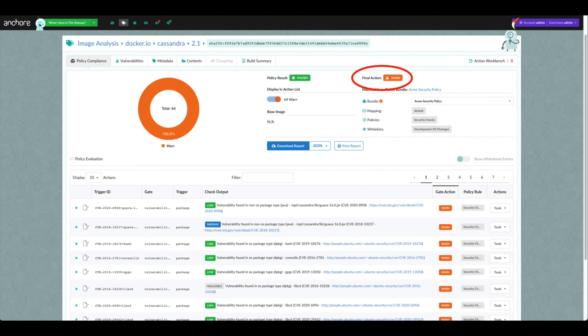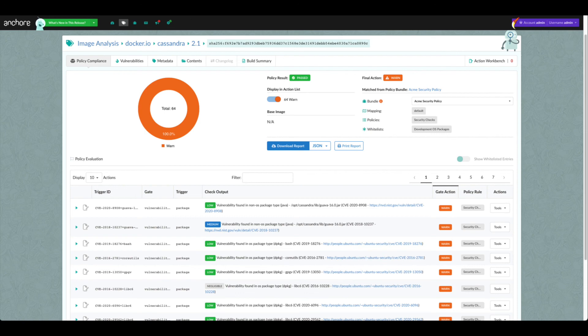The final action is determined by evaluating the aggregate actions of all rules matching the image. If any of the matched rules has a stop action, the final action will be stop. If none of the matched rules has a stop action but at least one has a warn action, the final action will be warn. Finally, if there are no matched rules with stop or warn actions, the final action will be go.